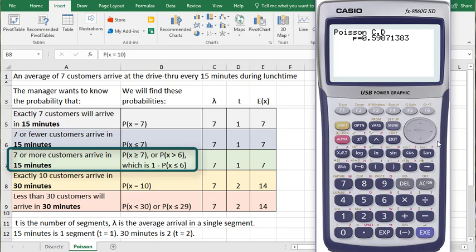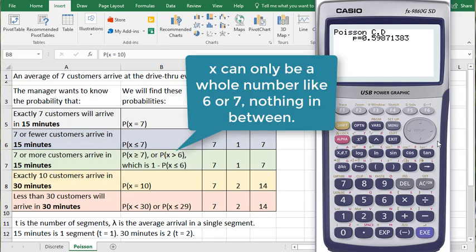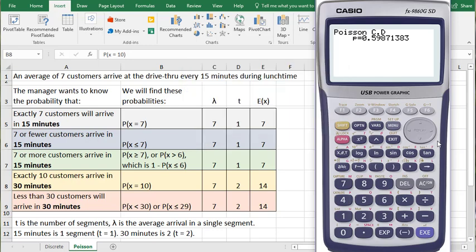Probability of X greater than or equal to 7 is exactly how it's written. We can also say the probability of X greater than 6 because we're talking about a discrete distribution where X can only take on whole number values. There is no value between 6 and 7.